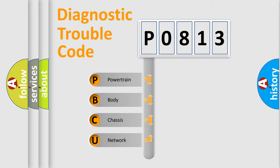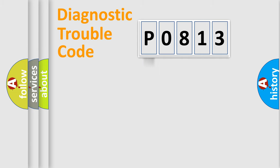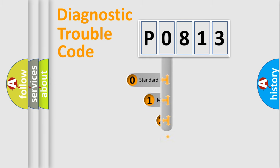We divide the electric system of automobile into four basic units: Powertrain, body, chassis, and network. This distribution is defined in the first character code.